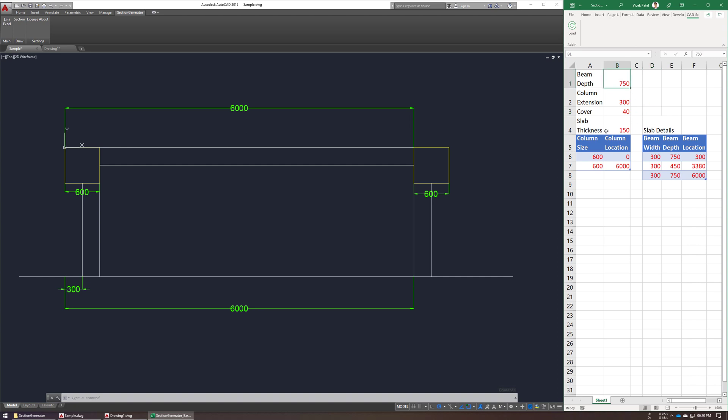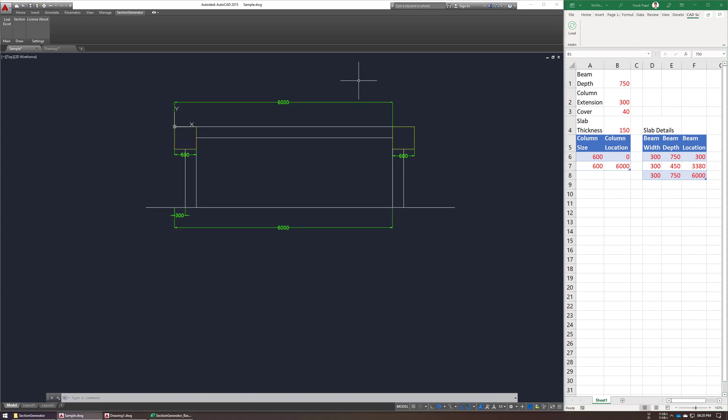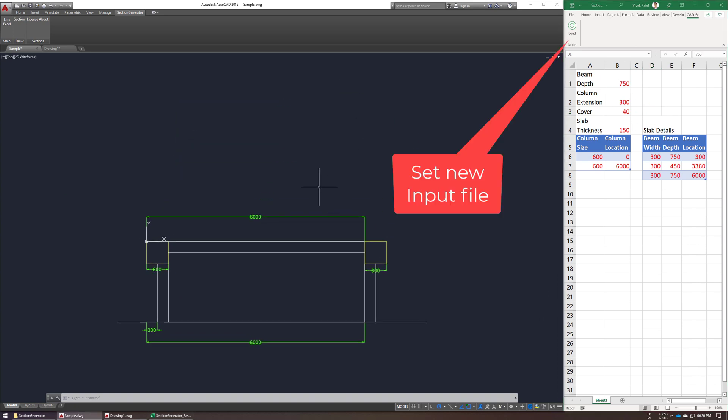So for inputs, we need to set this excel file as an input now, so just click on the load button again.